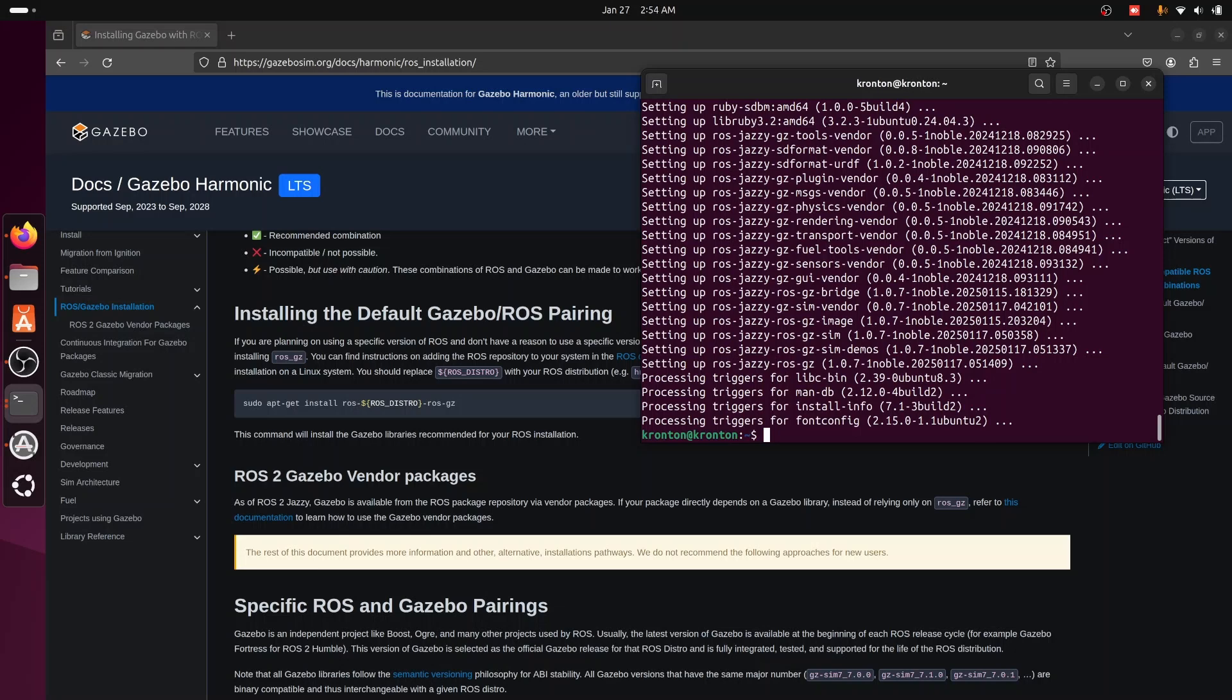Okay, so now Gazebo sim should be installed on our Ubuntu, so we can try to run it.